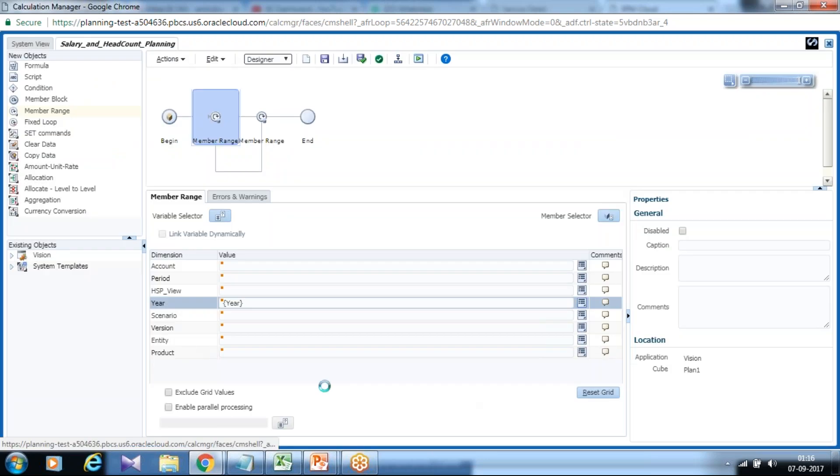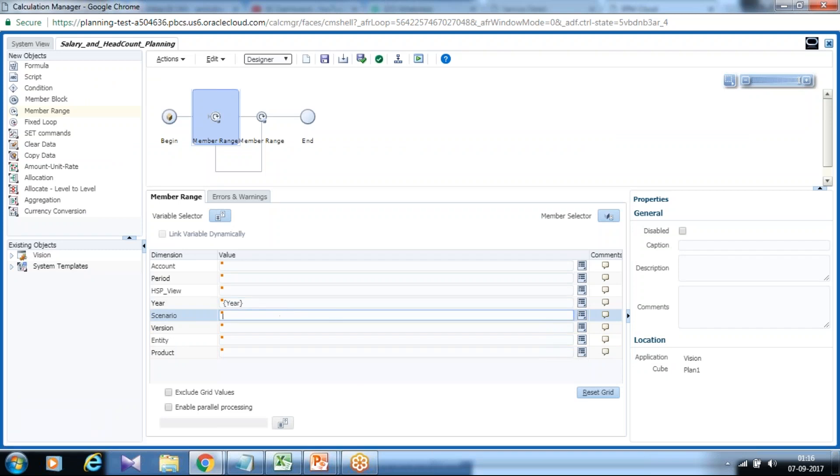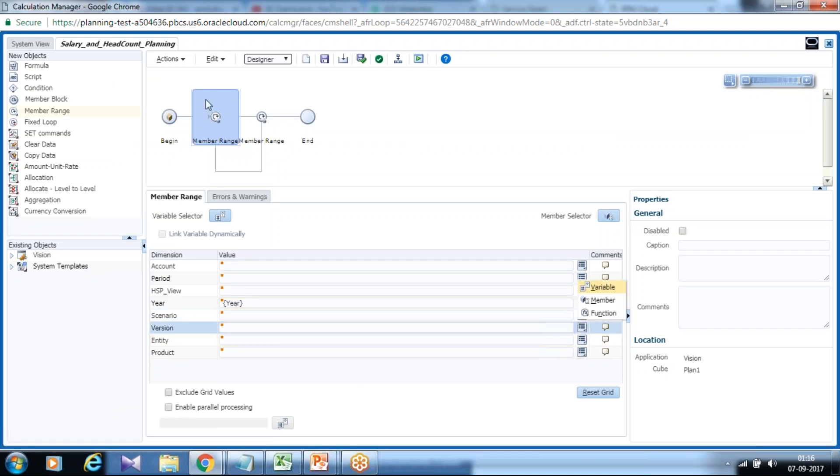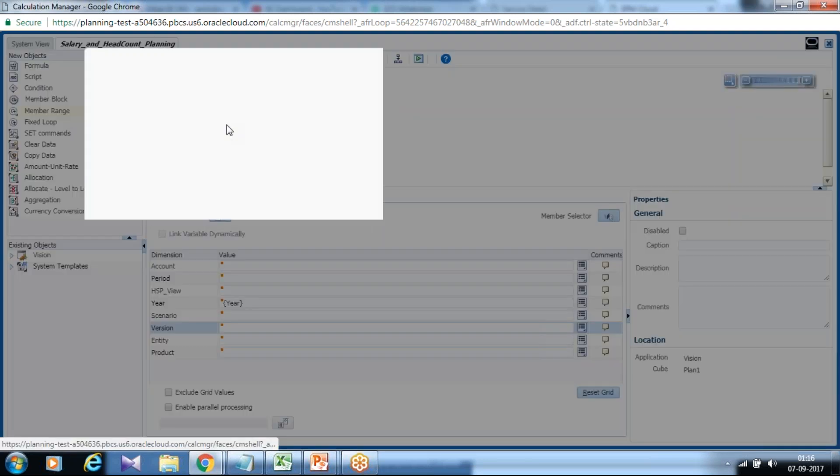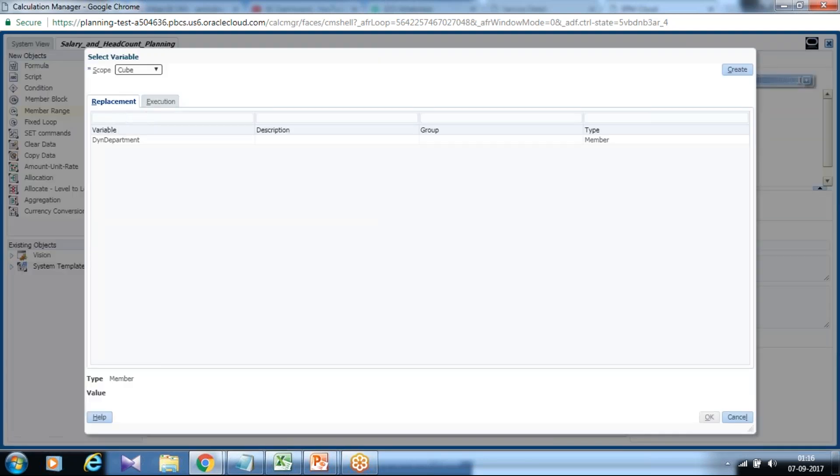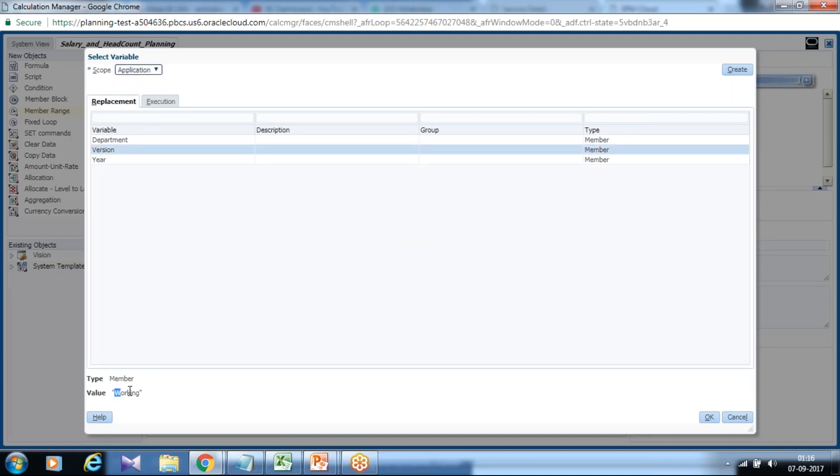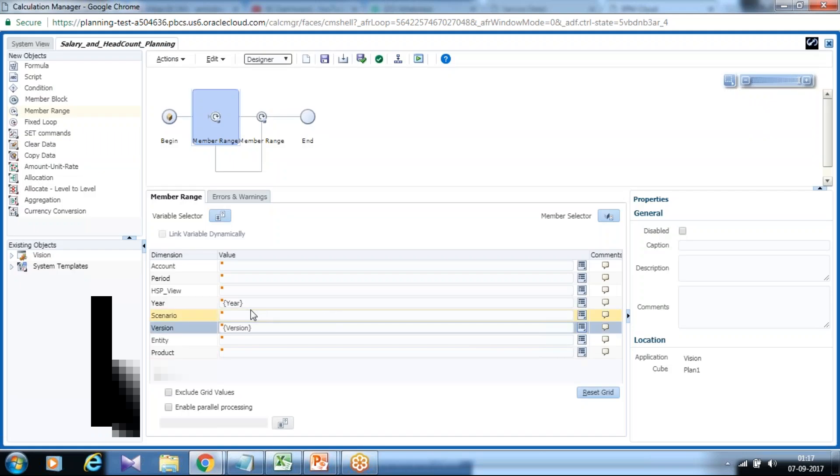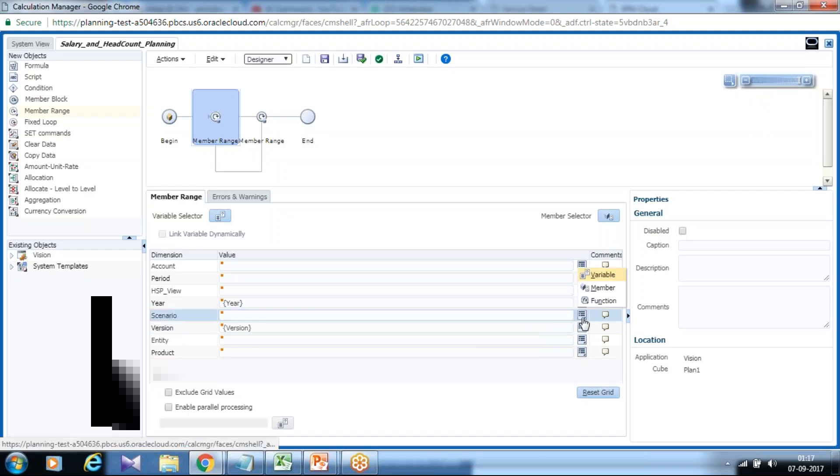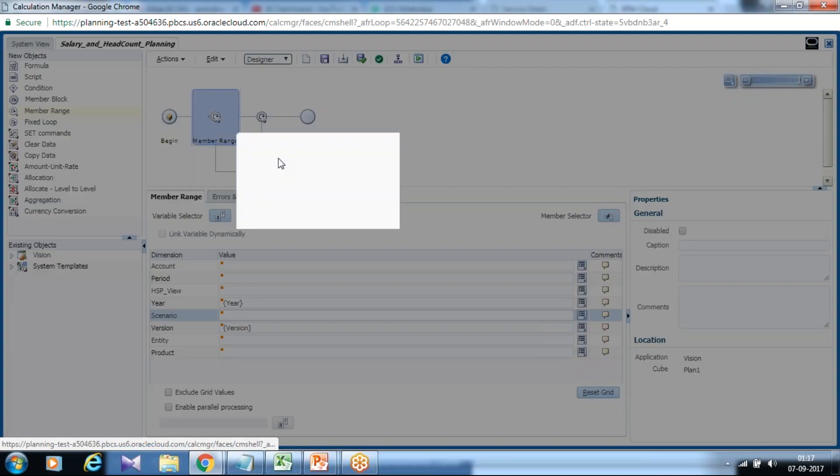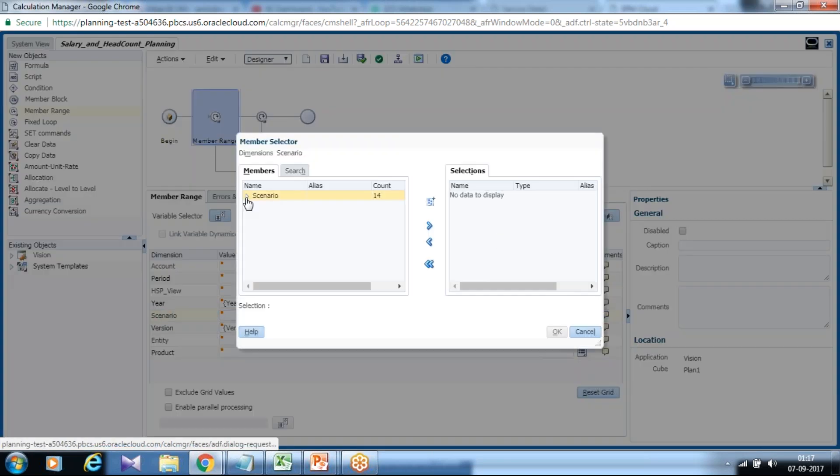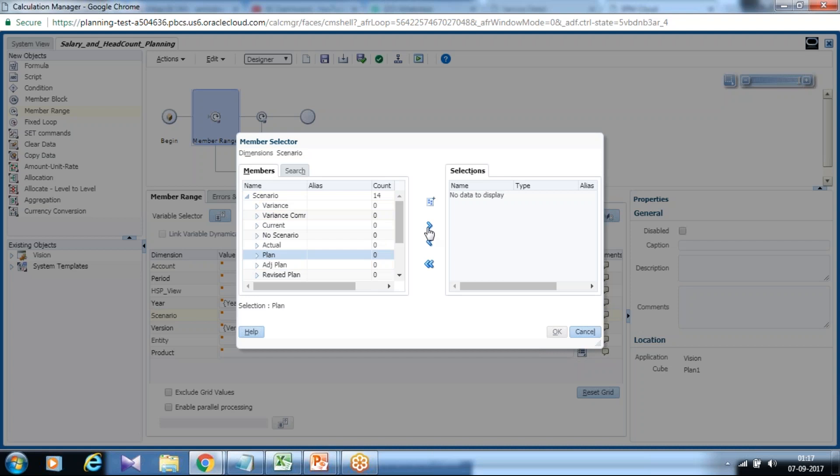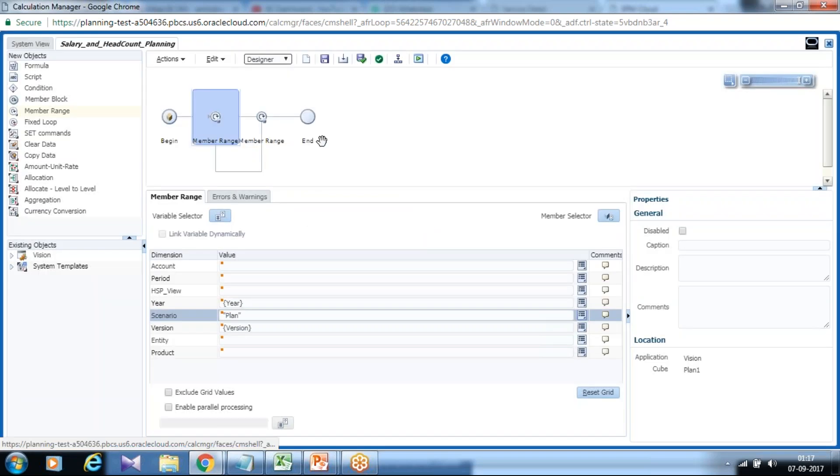So here I would be writing this expression for a specific year which I would select from variable section. There is one variable we already created. Application level. I use the existing variable called year. And the default value is 2003. Version also I would like to select as a variable. So I select variable and application variable version. The default value is working. And scenario I want this to be calculated for plan only. Select member from here called plan.